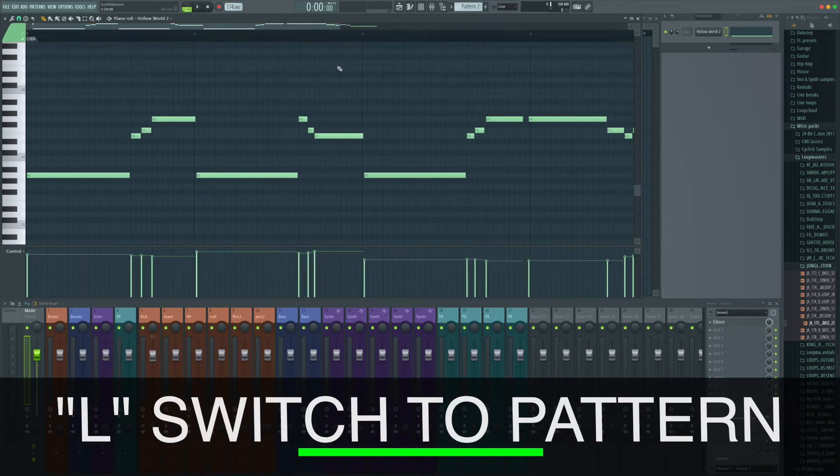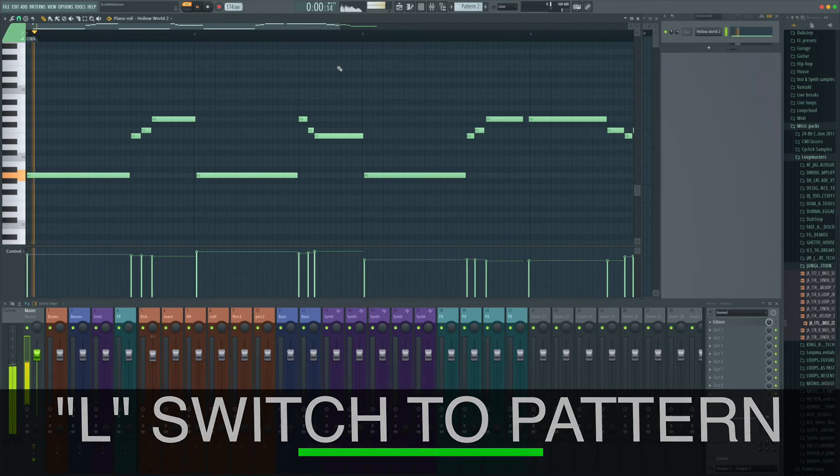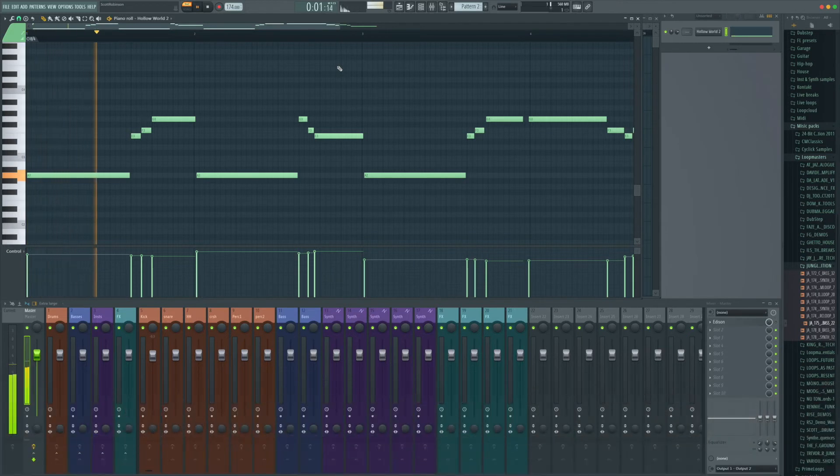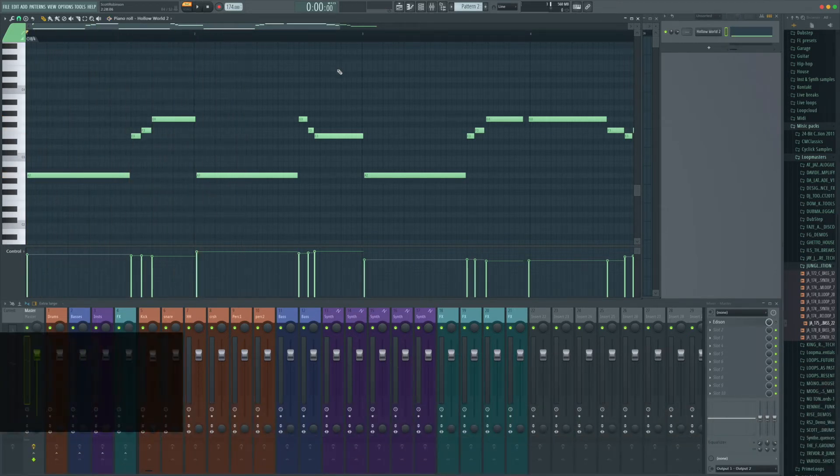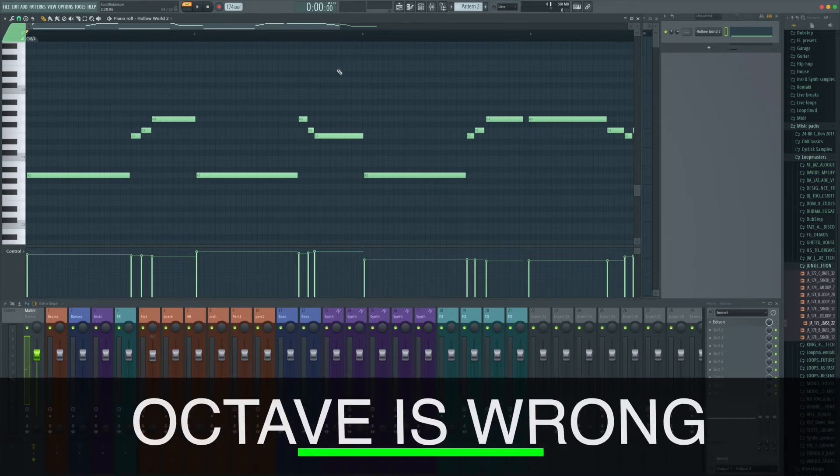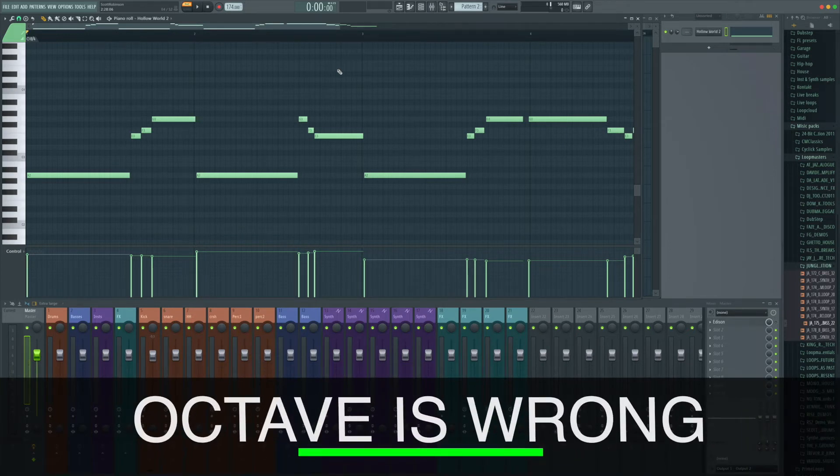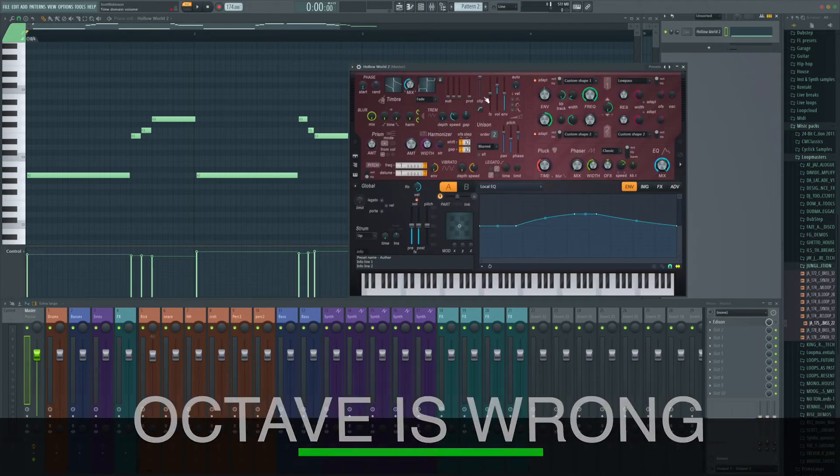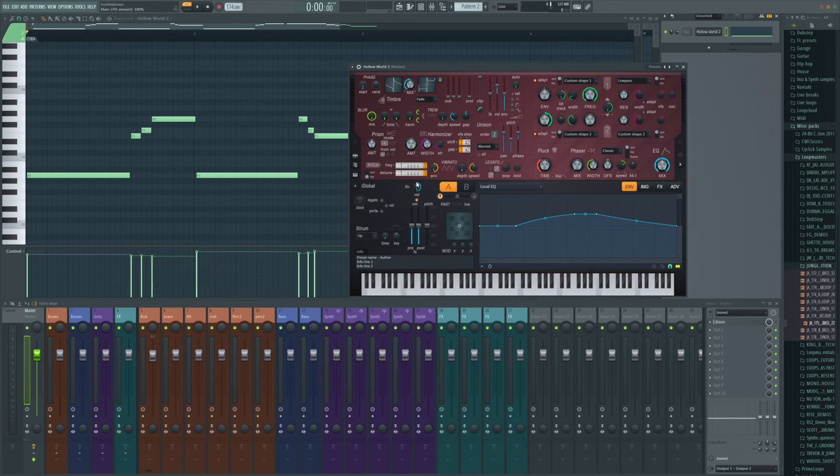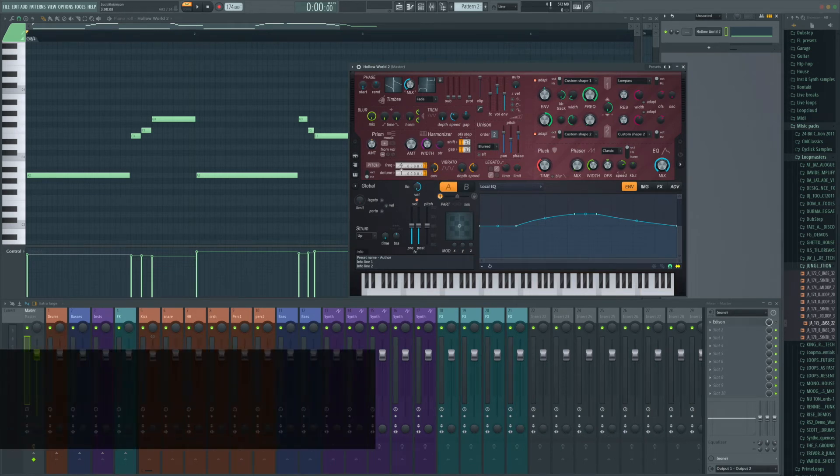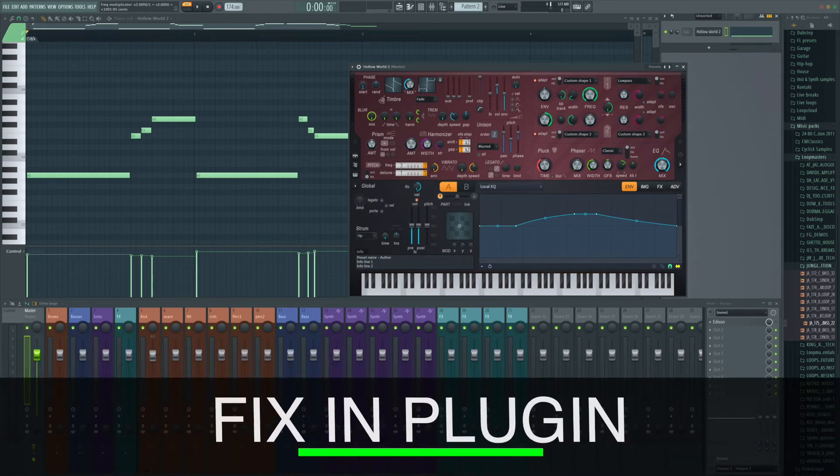Just hit L to make sure we're in pattern mode. And that's all over the place. So what's happened is it's come down at a really low octave. Now what we can do, we can change the octave either in Harmer here. So I could bump it up a couple...